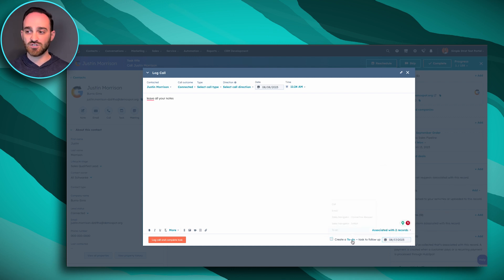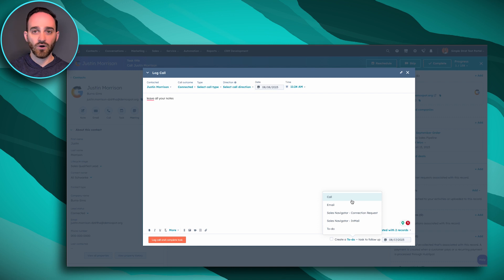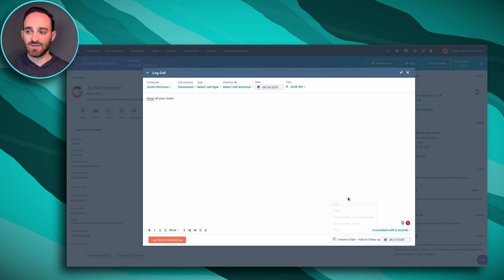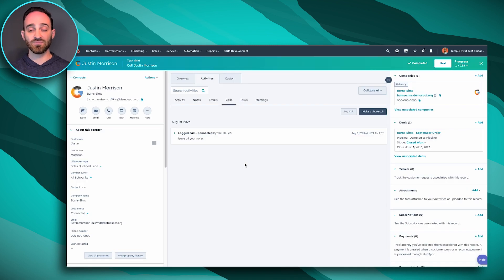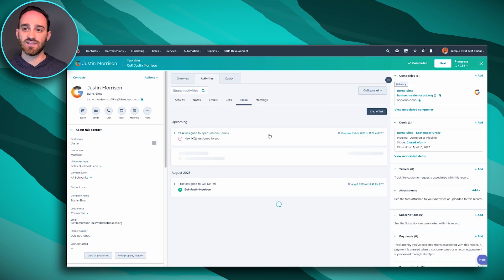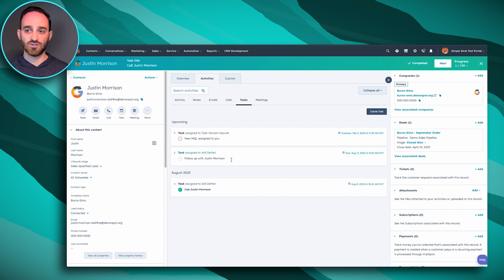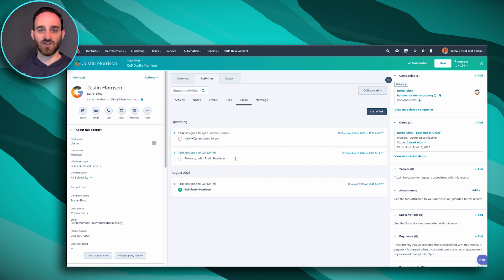And then changing the task type, whether it's supposed to be a call, an email, a LinkedIn check. So we're going to make another call in about 10 days, and we're going to log and complete this task. And then you'll see that automatically it created a new one here for me in 10 days to follow up with this person.